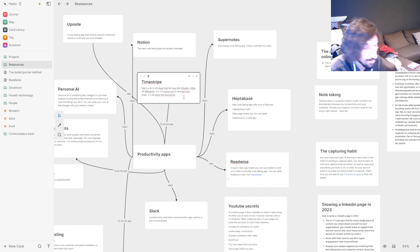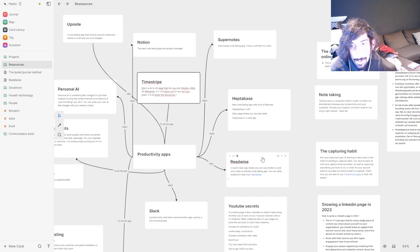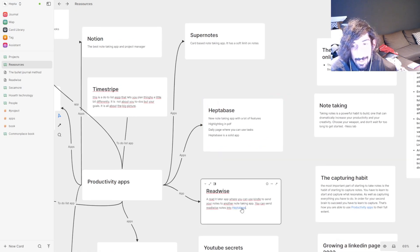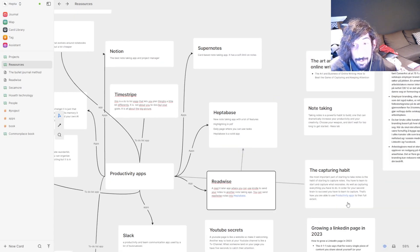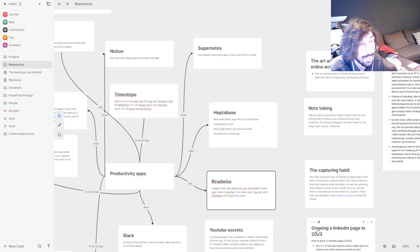You can also backlink things by pressing '@' and searching for the note you're looking for — pressing enter gives you a backlink. You can open different cards together inside of Heptabase and visually see how they are tagged. By pressing 'show mention link' you can see how cards are linked together.